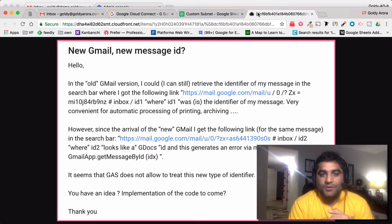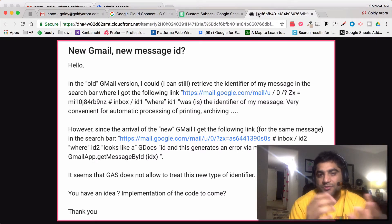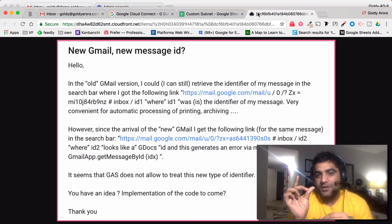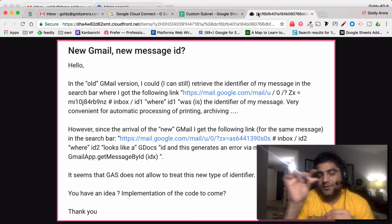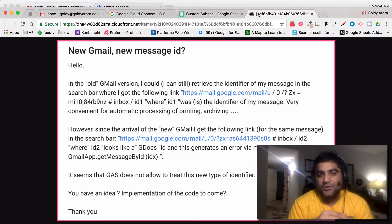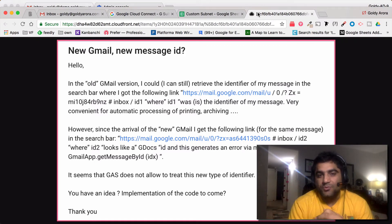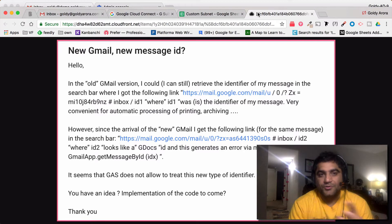The question is that earlier in the old Gmail version there used to be the message ID at the end of the URL when you are in your Gmail, which is not there anymore in the new version.